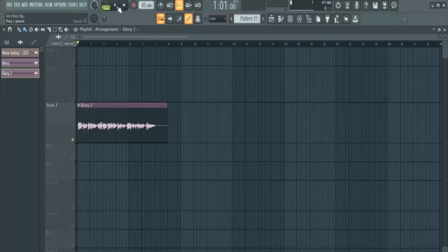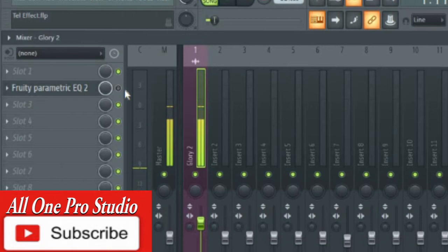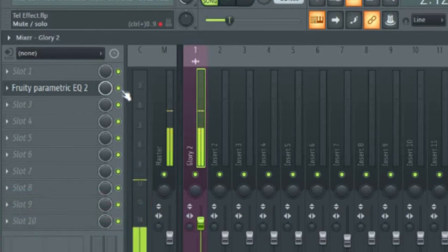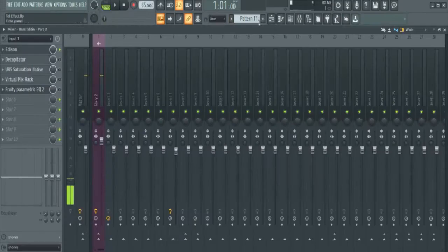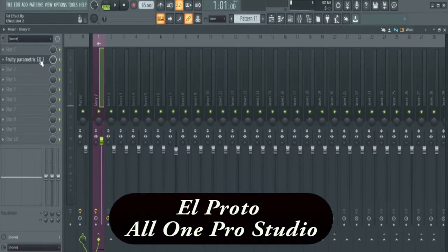Today I want to show you how to create this 'Glory to glory, that's where I'm going, my future is glowing' effect. And that is with an EQ. I'm El Proto and this is All One Pro Studio. Let's jump in.